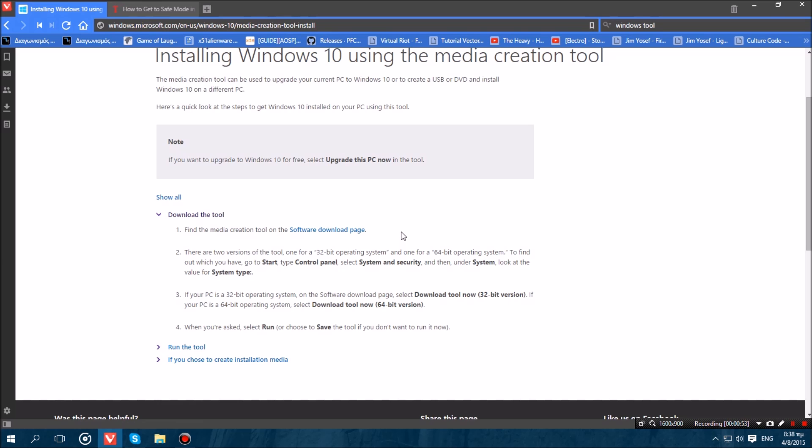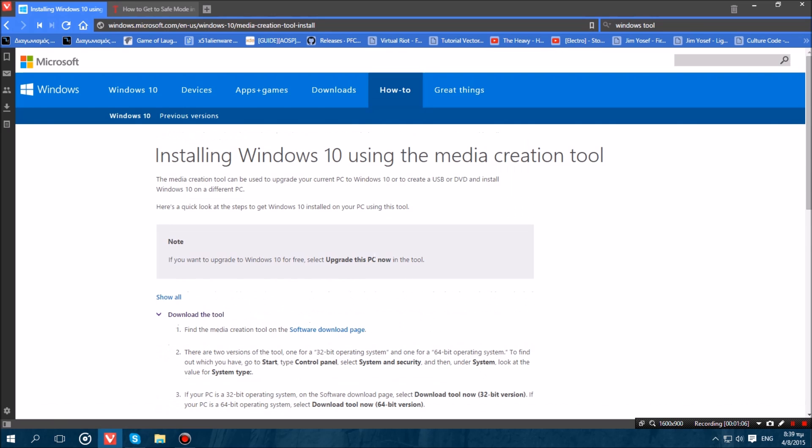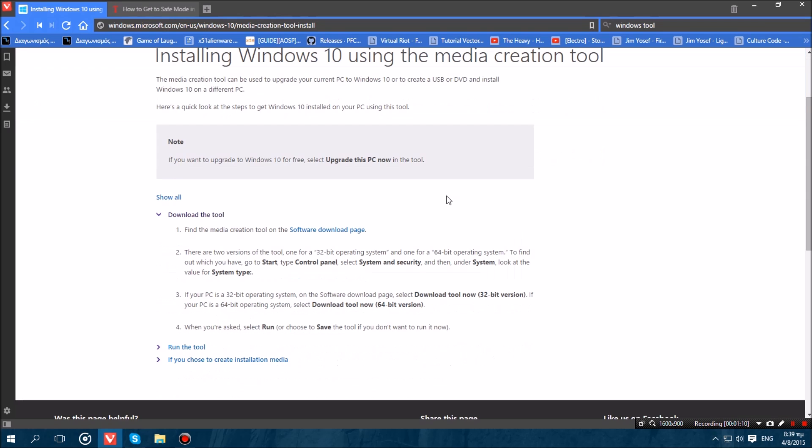I am going to be showing you how to fix this right now. So what you want to do first is you have to get yourself a 4GB plus USB, preferably 8GB or more. Then what you want to do is head over to the Windows 10 Media Creation Tool page and download the software.